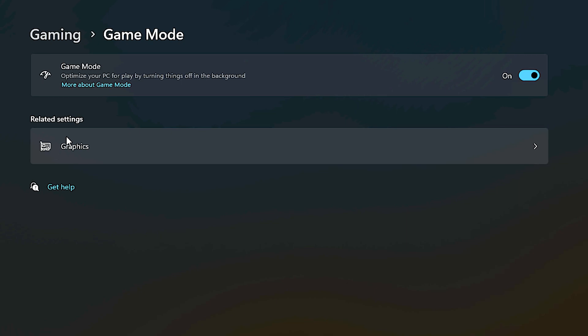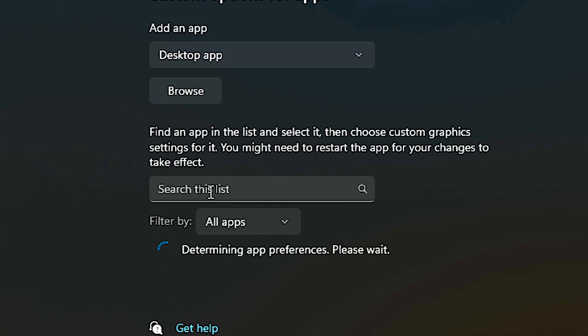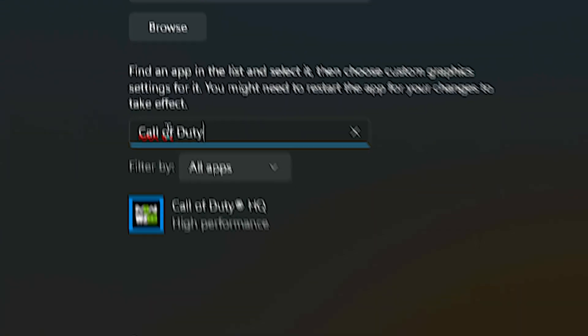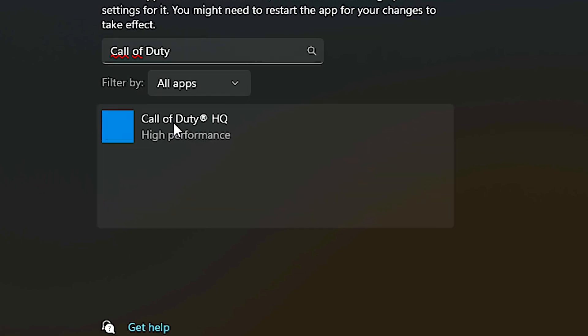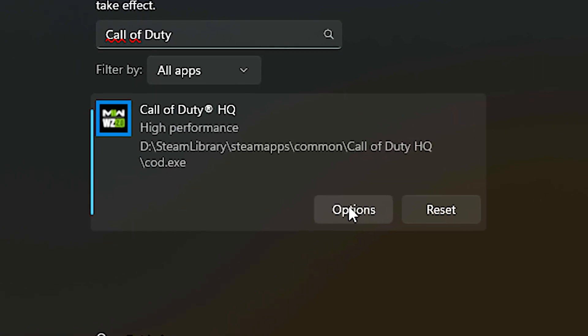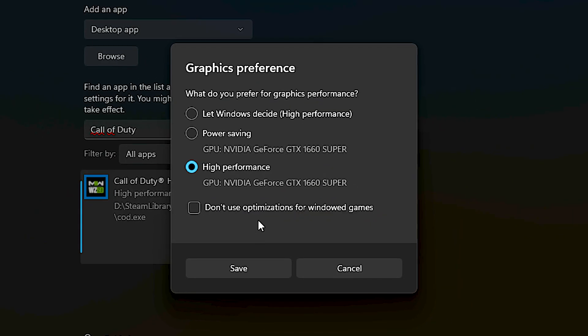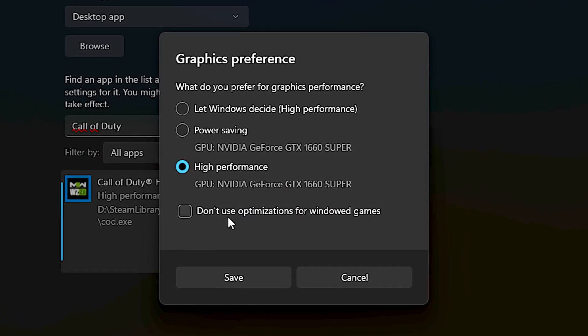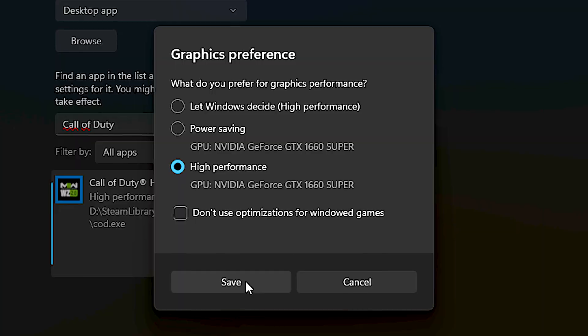Then, select the Graphics section. In the search list field, type COD. After that, click on COD, and then click on Options. Now, select the High Performance option, and then click Save.